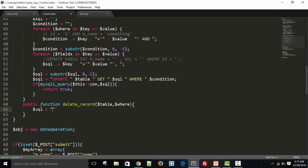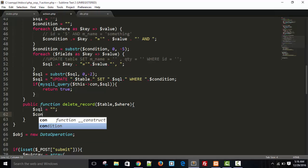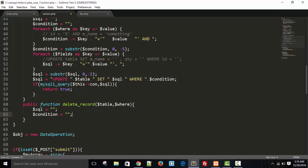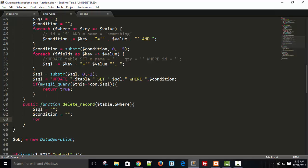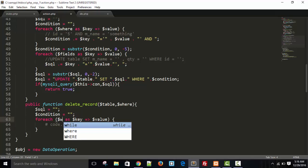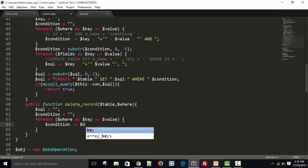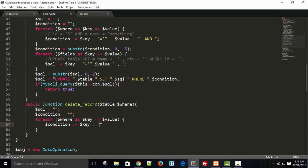SQL equals blank with the where condition. We'll use a foreach loop, so first we need to declare the condition variable. The where condition will be generated using the foreach loop — our where condition is a key-value pair.